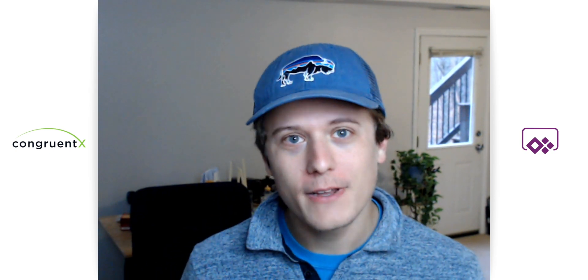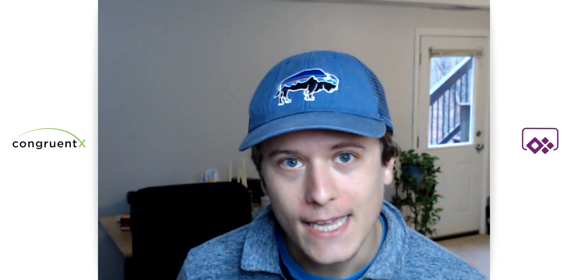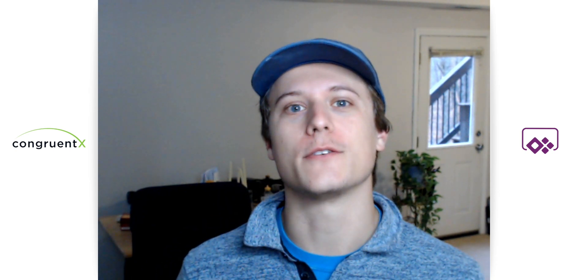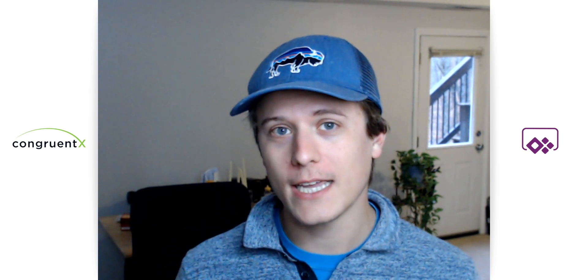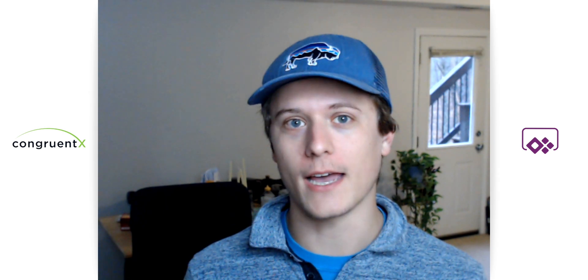Hey, this is Connor with CongruentX and today I'm going to show you how to use layout containers in your apps.